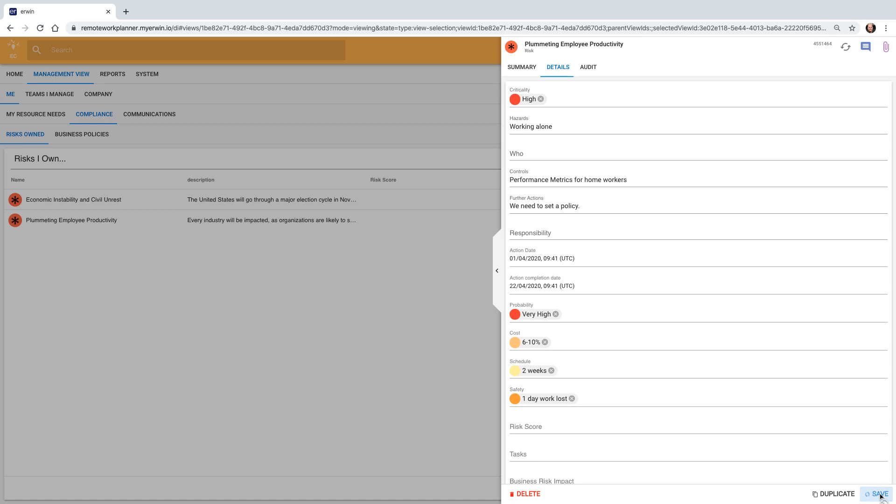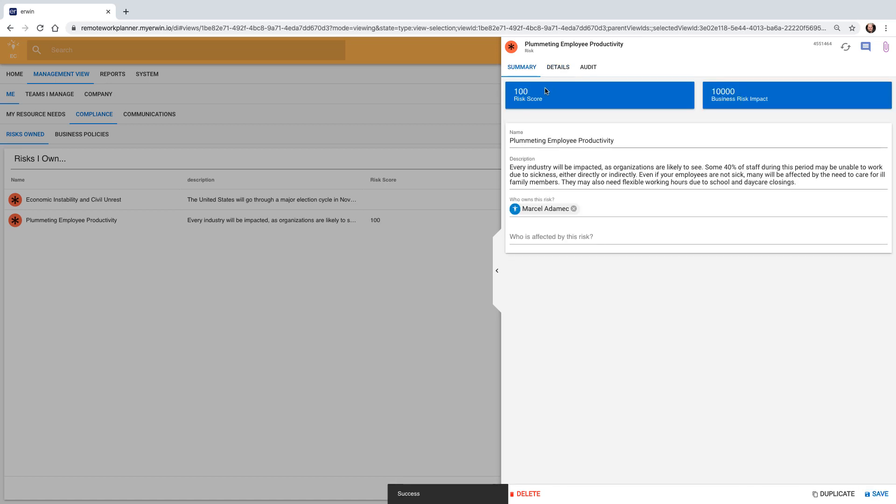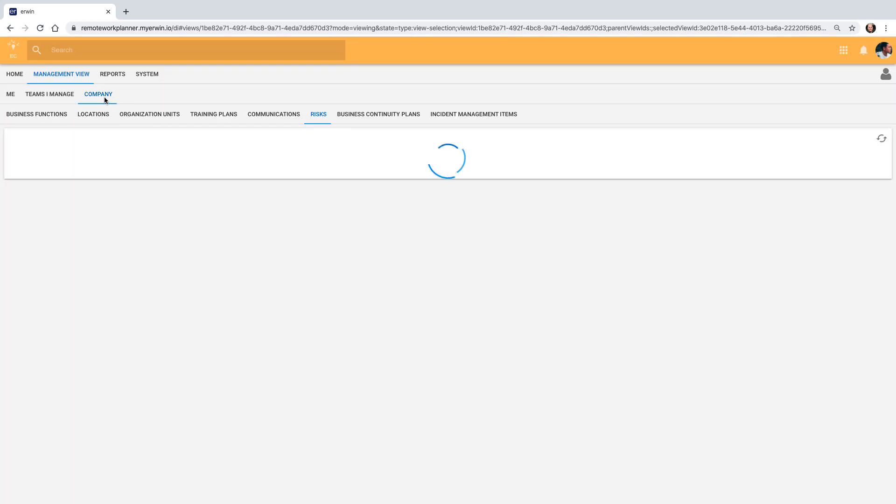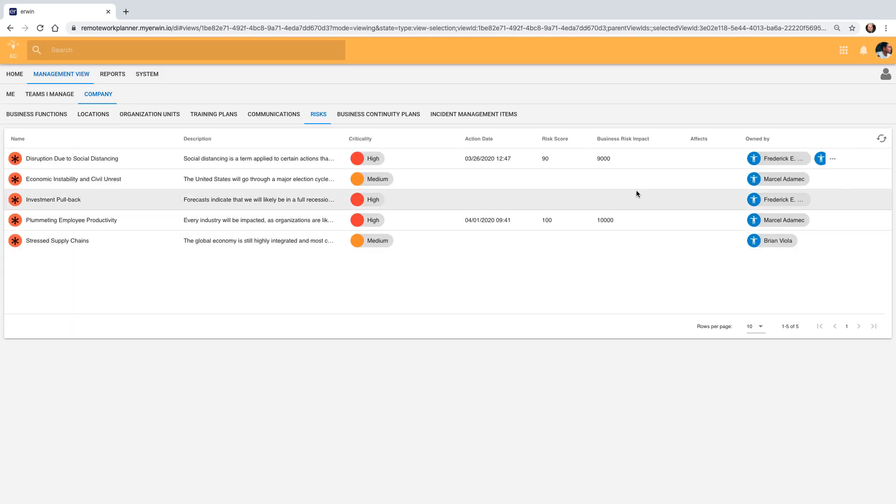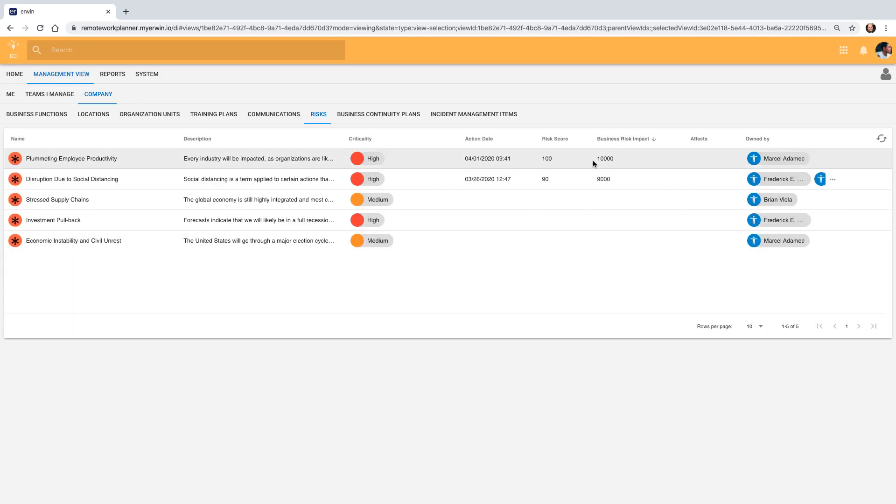He can see these metrics provide a risk score for Liberty Energy and a score for business impact. When looking at an entire portfolio of risks, he can see which are the highest and rank which to focus on accordingly.